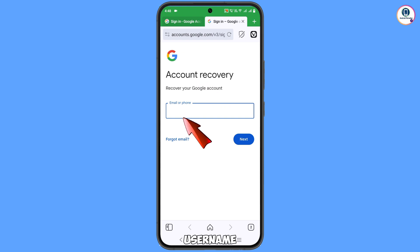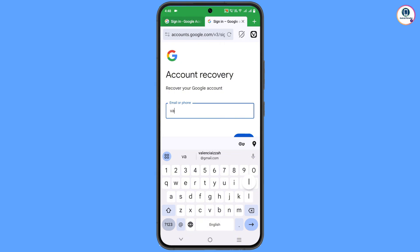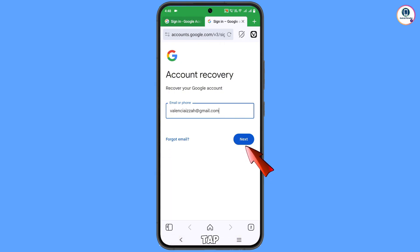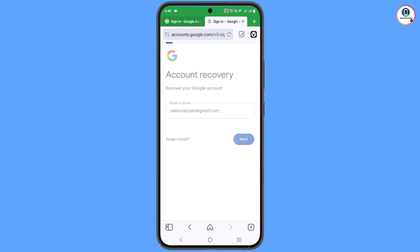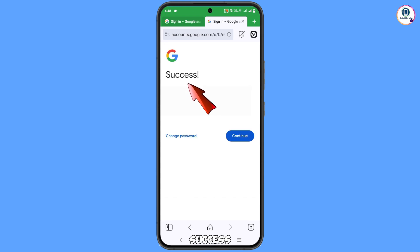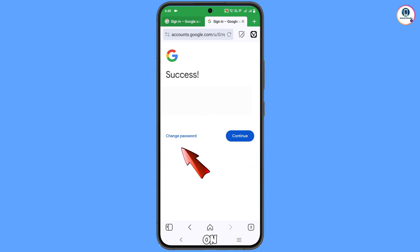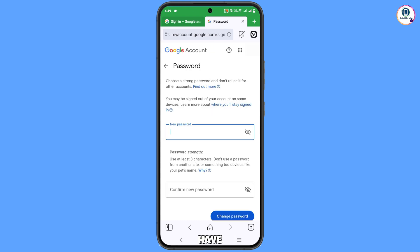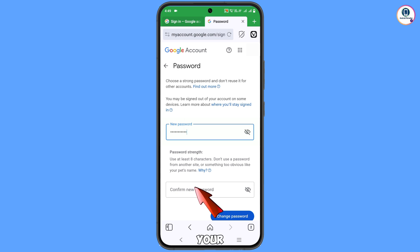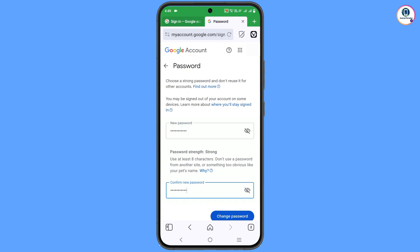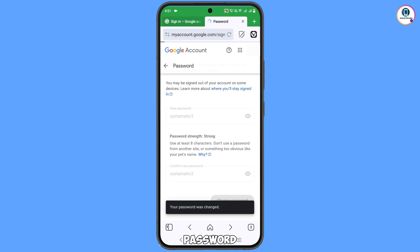Now type the username you want to recover. A success option will appear with two choices — 'Change password' and 'Continue' — tap on 'Change password.' Set a strong new password, then enter your confirm password, and tap 'Change password.' You will see the message: 'Your password was changed.'